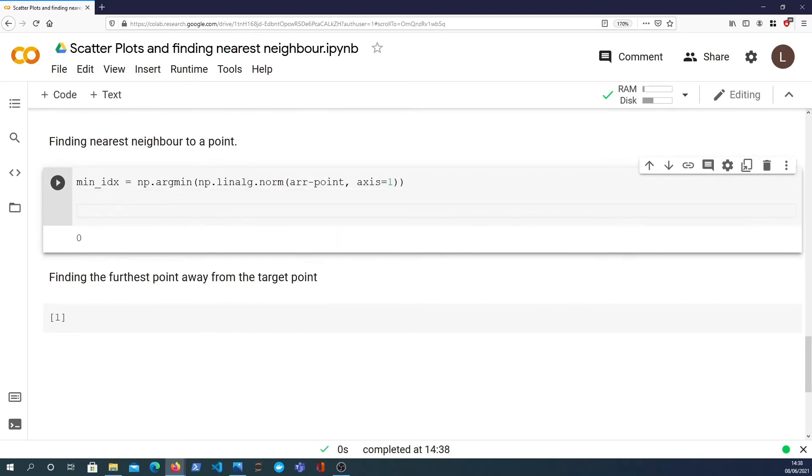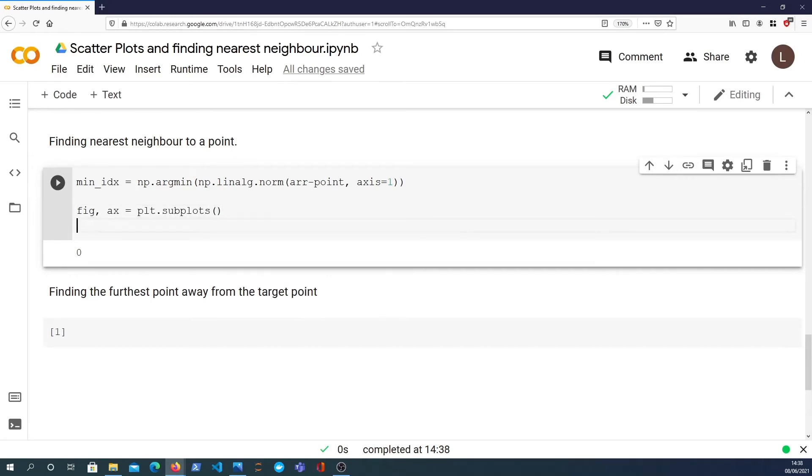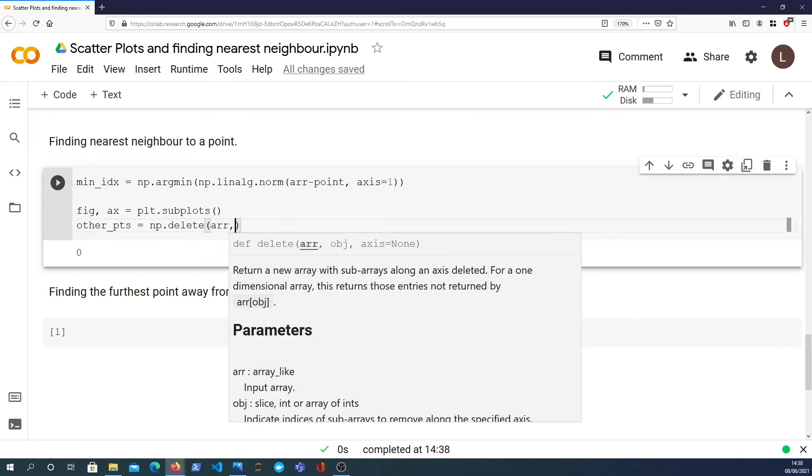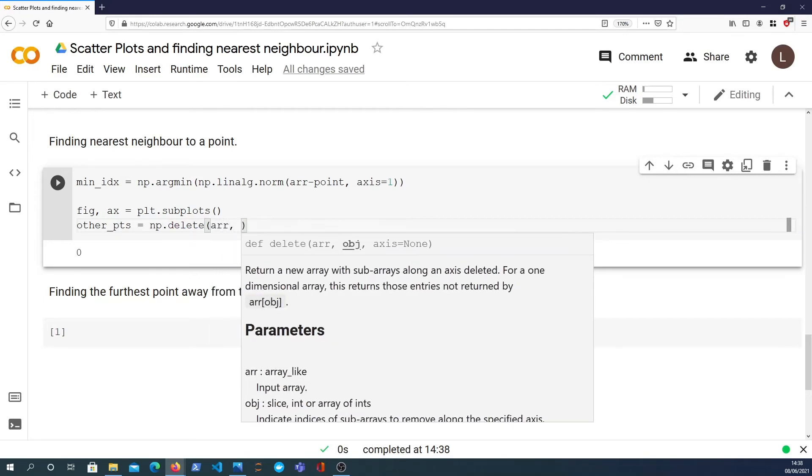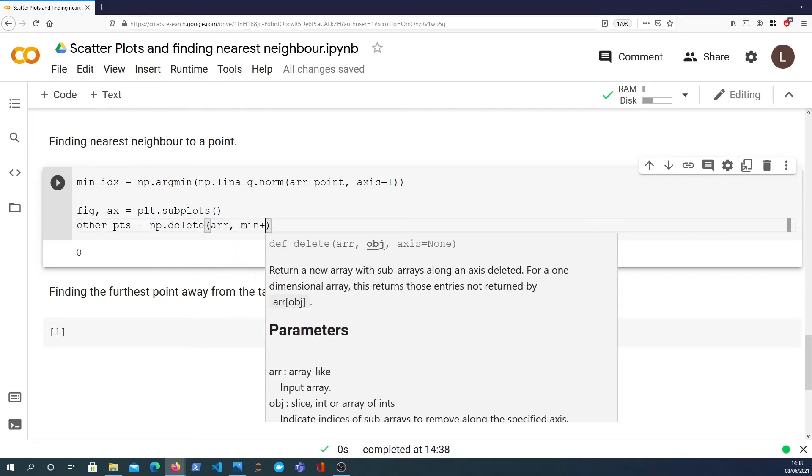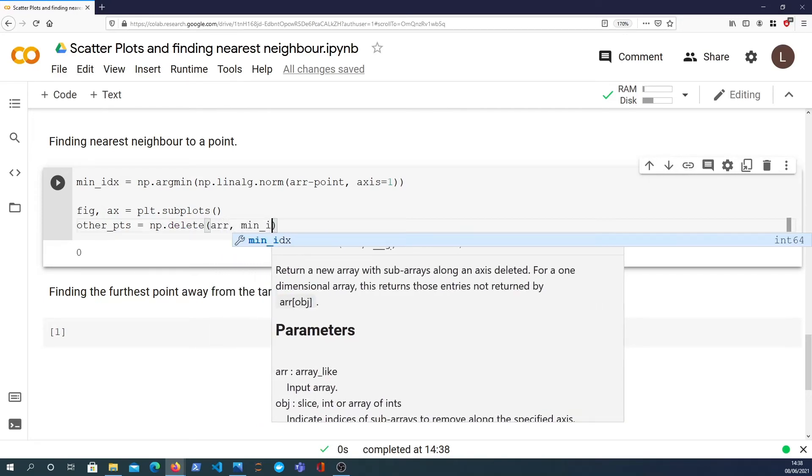And what I want to do now is create a new figure and a new axis. We can do that with plt.subplots. And I'm going to get all the other points within the graph that are not the closest point. So we can get that by using NumPy's delete function. We delete from the array the element at the minimum index.